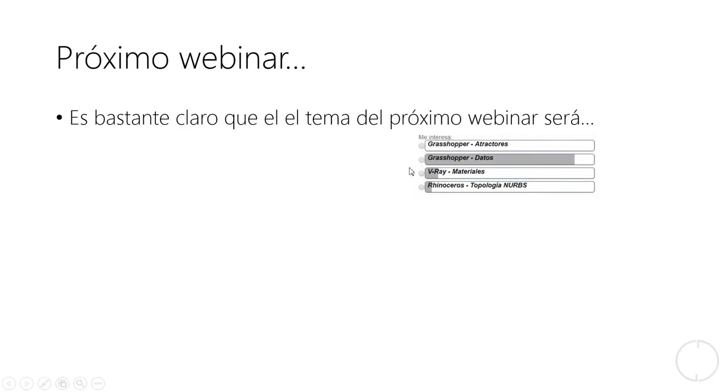Pues eso es todo para la píldora de hoy. Esperen por el próximo webinar, pronto lo voy a organizar, y será acerca de la manipulación de datos en Grasshopper.